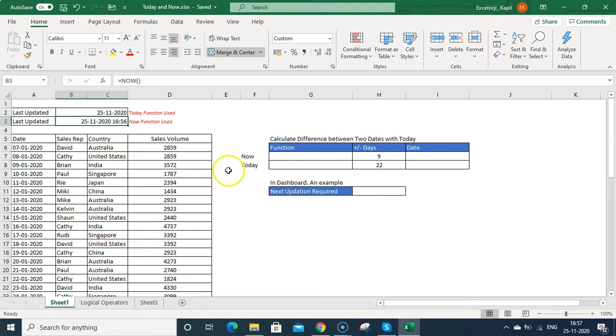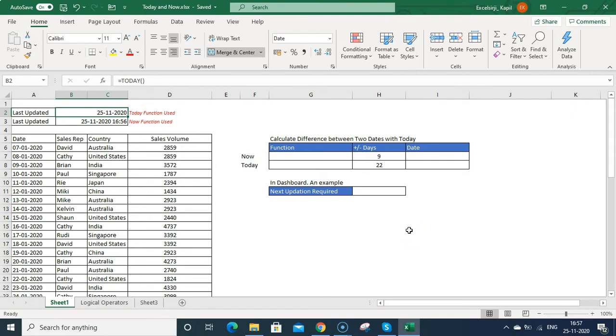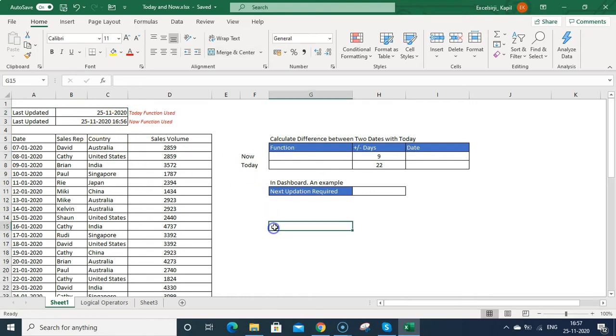You also need to remember that it will always pick the today's date as the system date. If your system is set on the back date, then it will consider the back date as today's date. So you need to be cautious in that case.